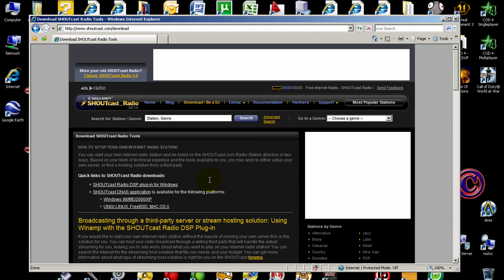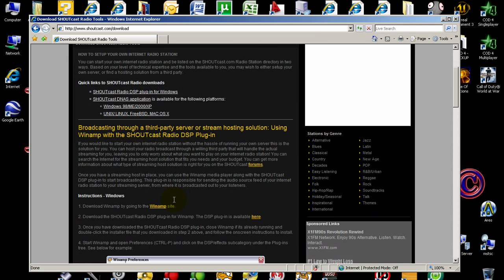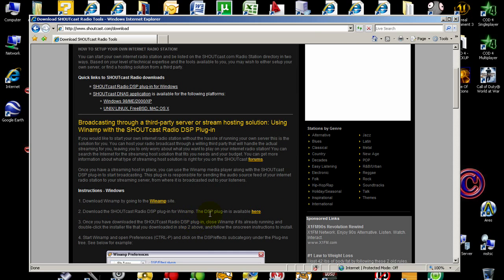After that, you have the introduction page and you need to follow the 3 steps over there. The first thing is to download and install the WinApp program.